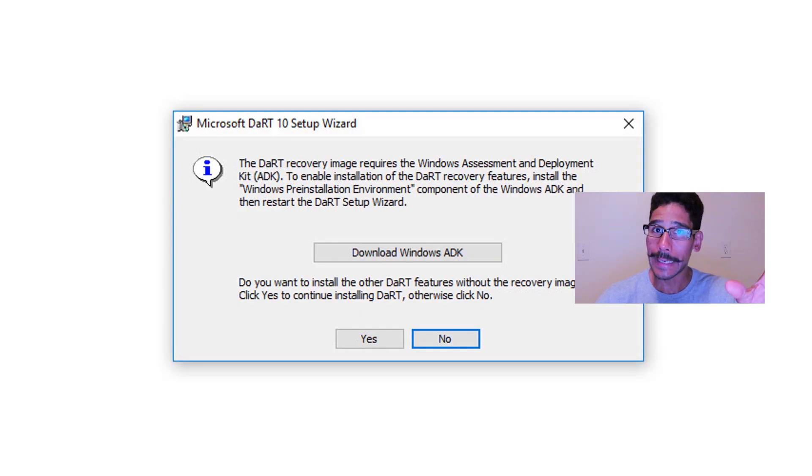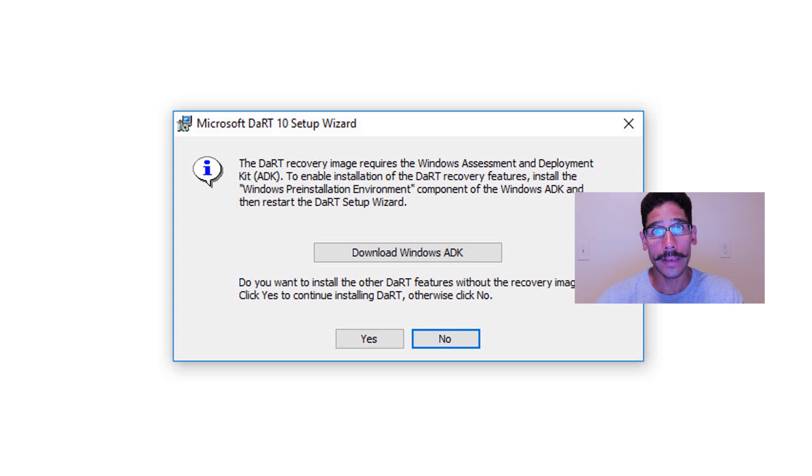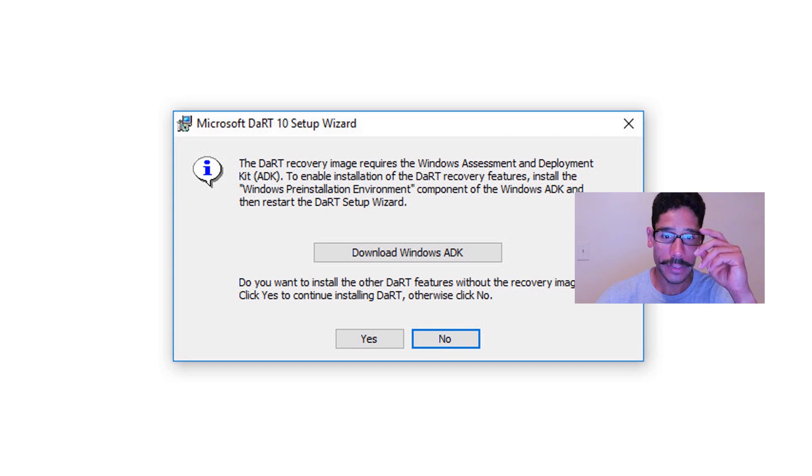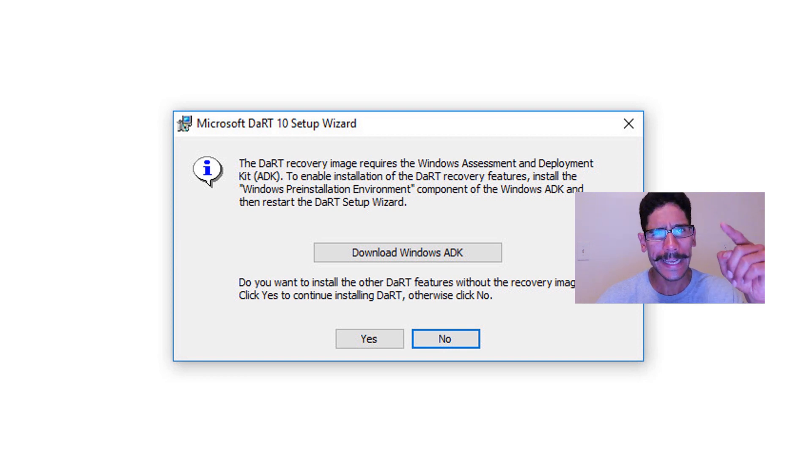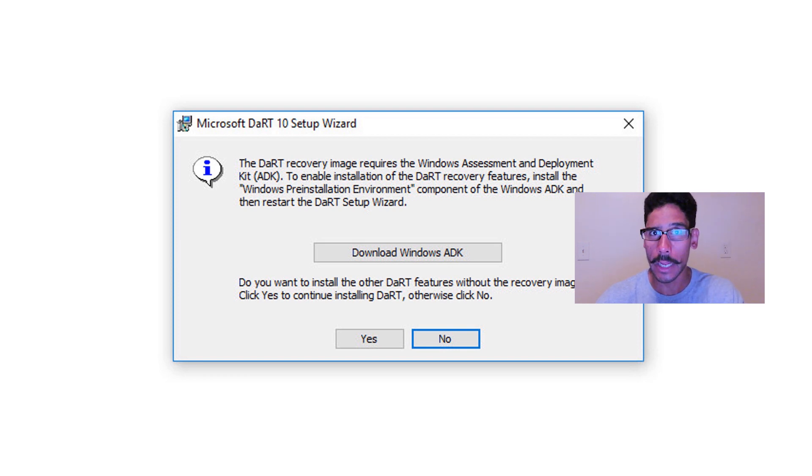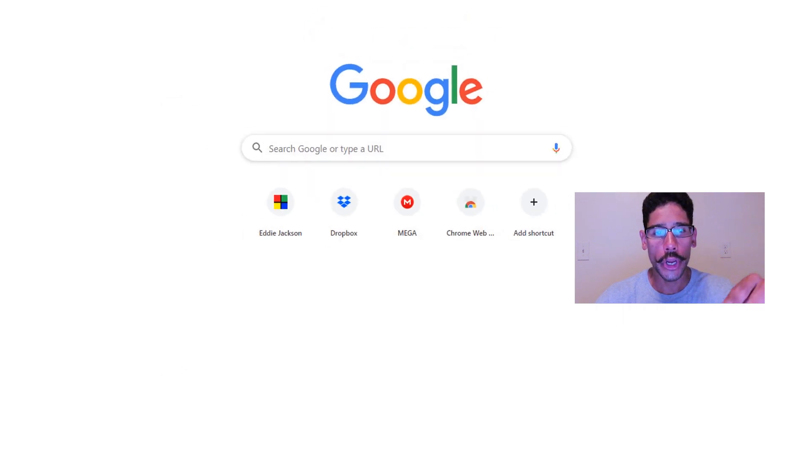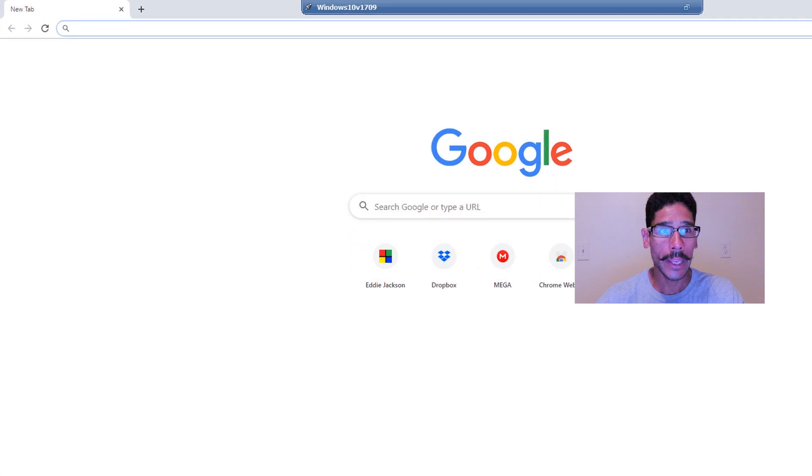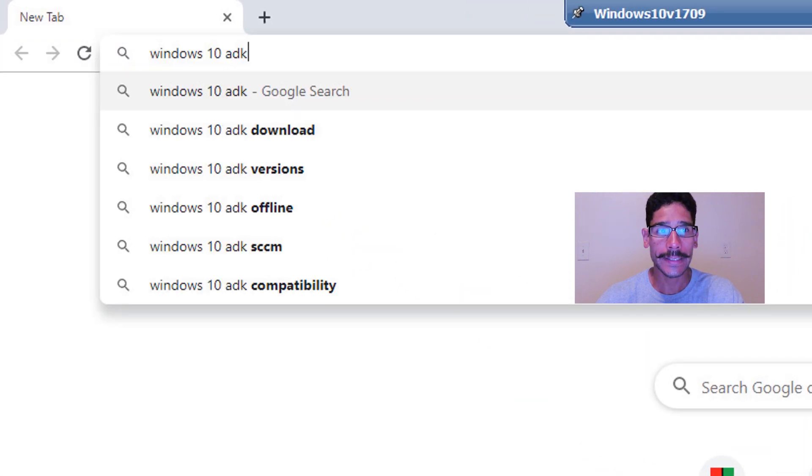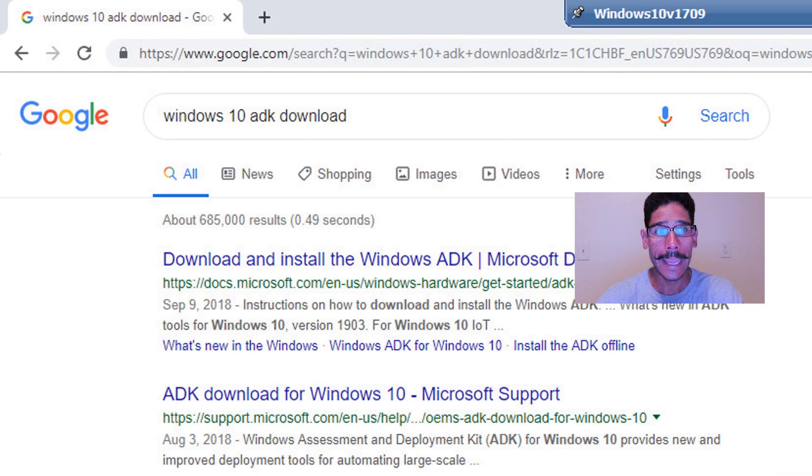But I get a nice little warning and it says you need to download the Windows ADK file. So what you can do here is just click on No, because if you click on download Windows ADK it doesn't really technically take you to the website to download it. Silly, right? So click on No, open up your favorite browser. Mine is Chrome. And on the search box, I'm going to type in Windows 10 ADK, click Enter.